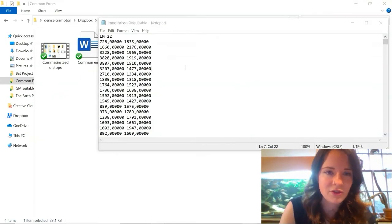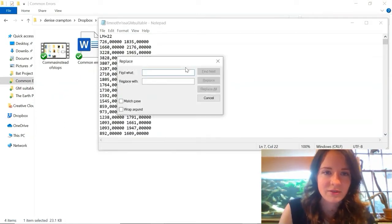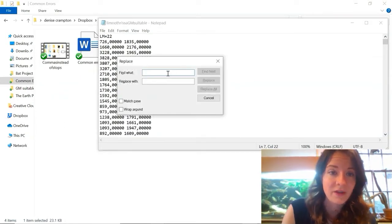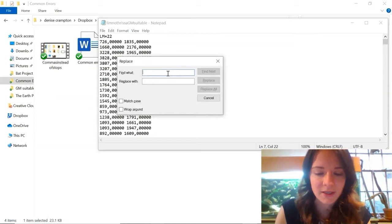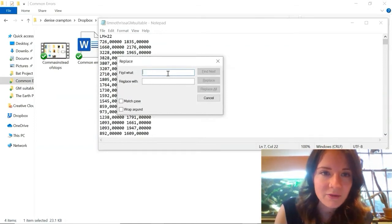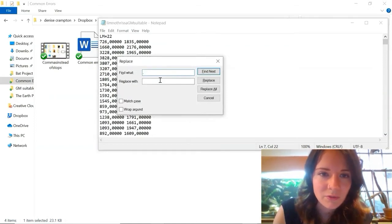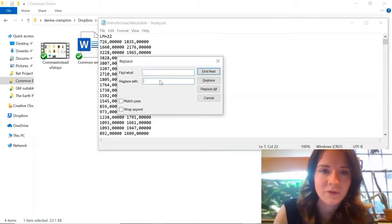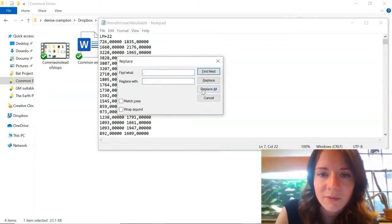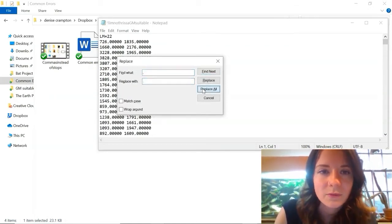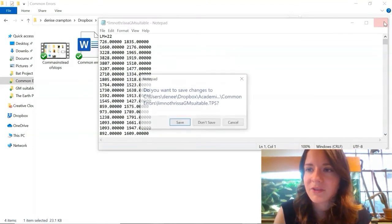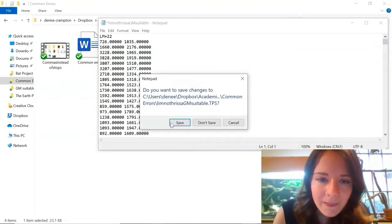So you just do Control H, find and replace, and then we find all the commas, replace them with full stops, and then we press replace all, and then make sure to save that.